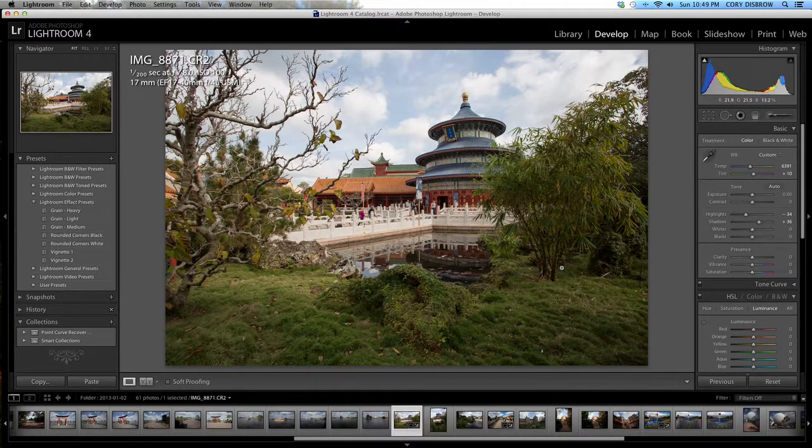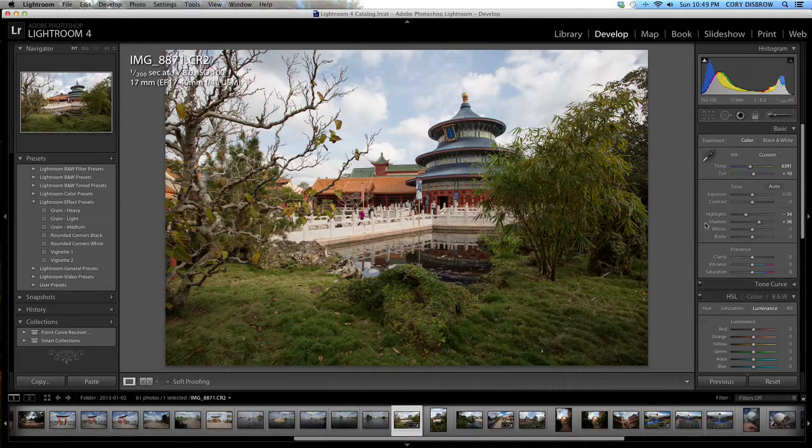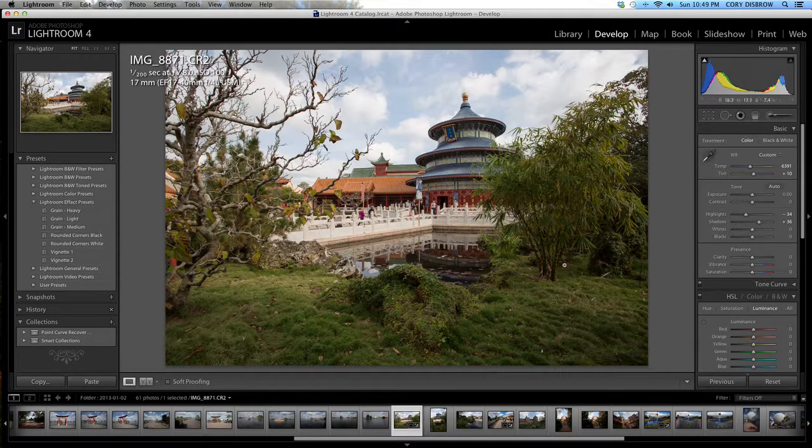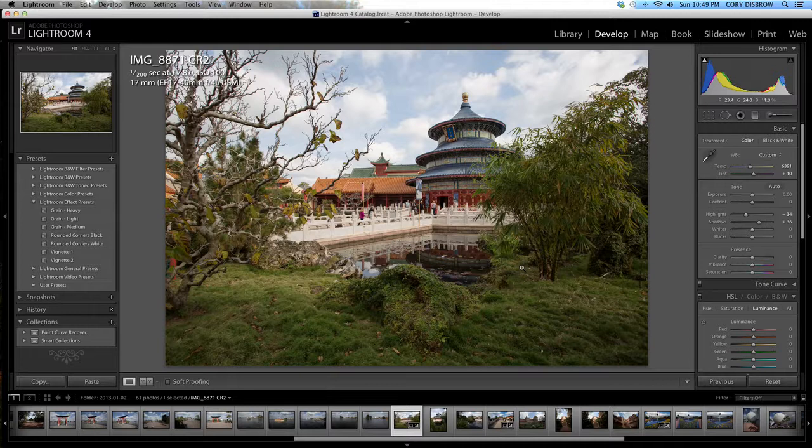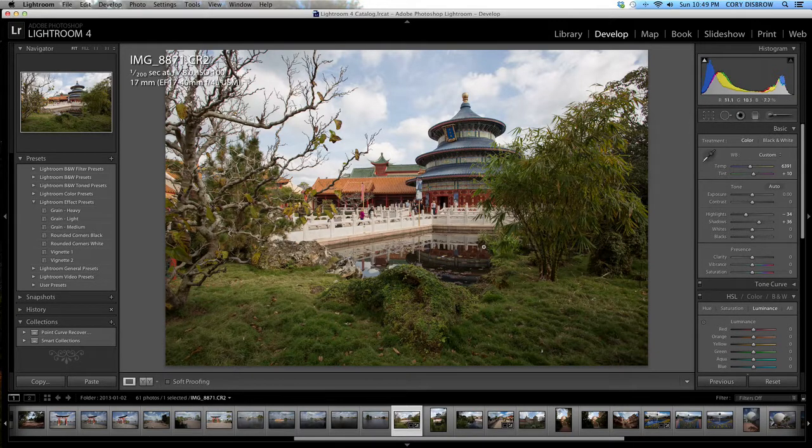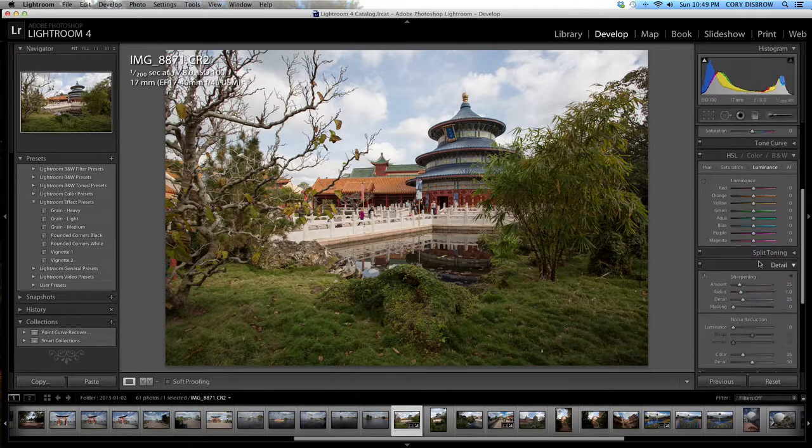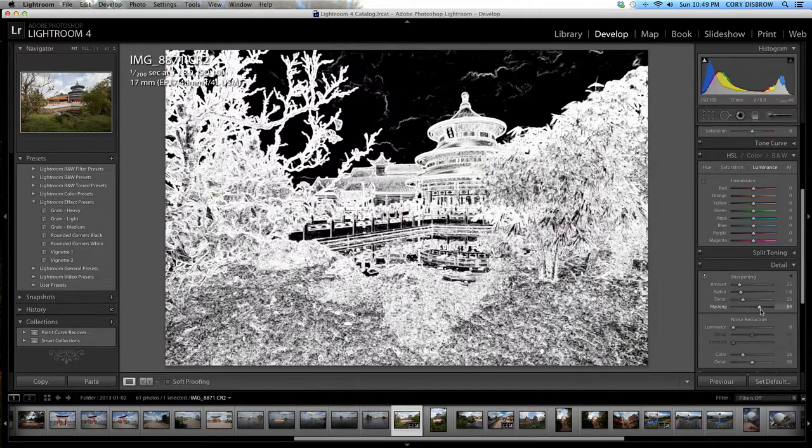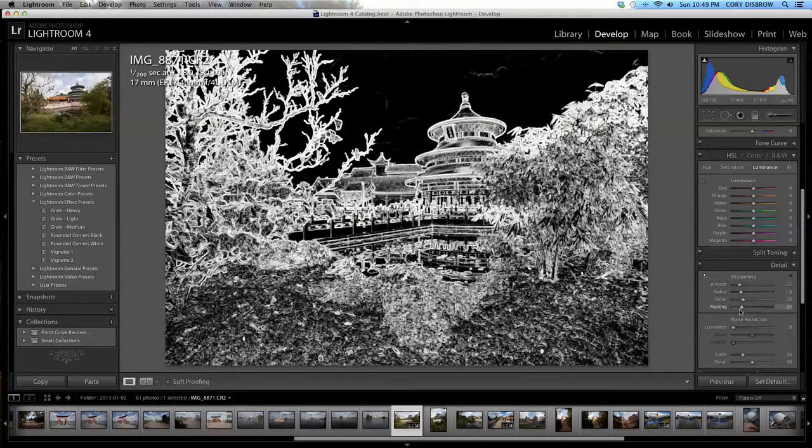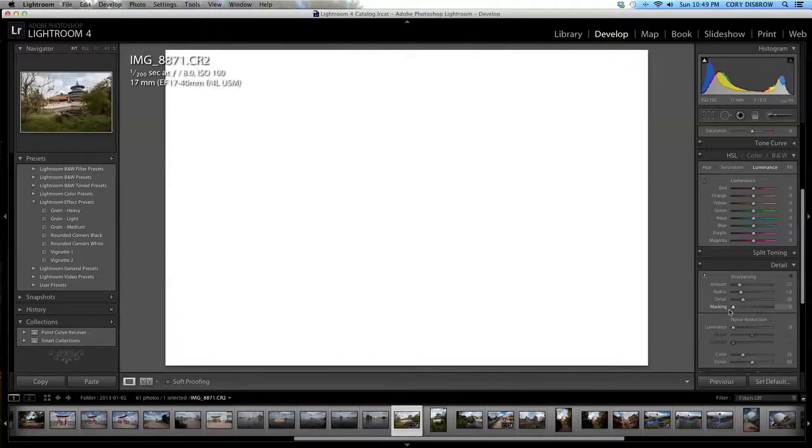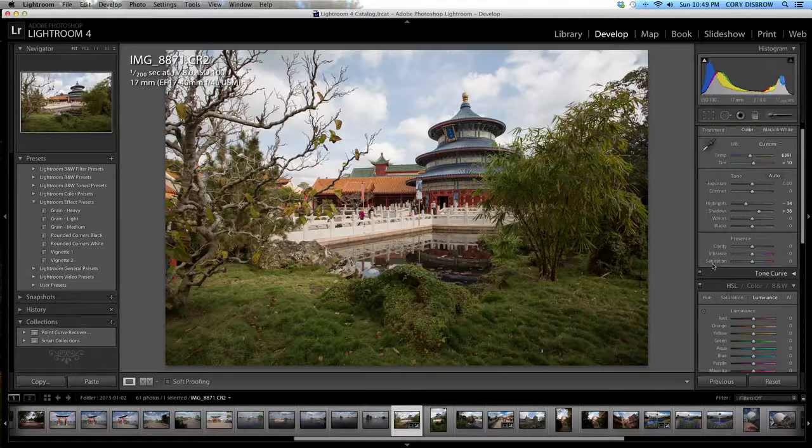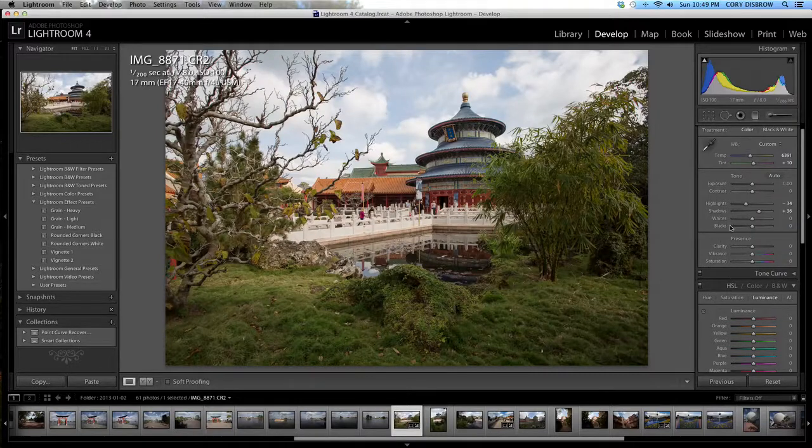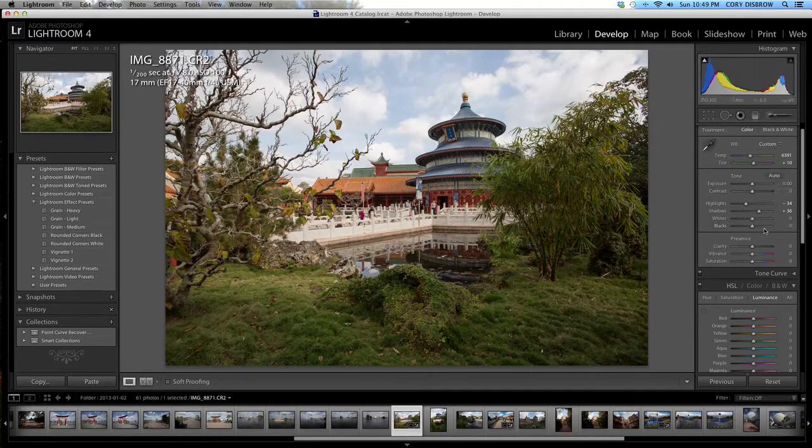If you guys watched the first video that I did, you'll recall that with the sharpening, when you want to mask, you can actually hold down the option or alt key depending on what type of computer you're working on and you will see this kind of thing happen to your image. You can also do that when you're working in the whites and blacks up here in the top.